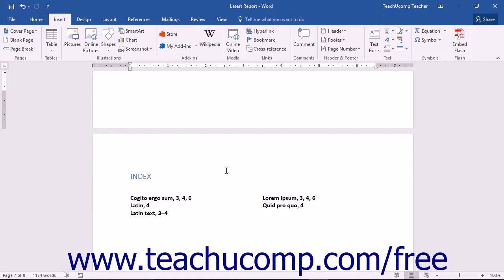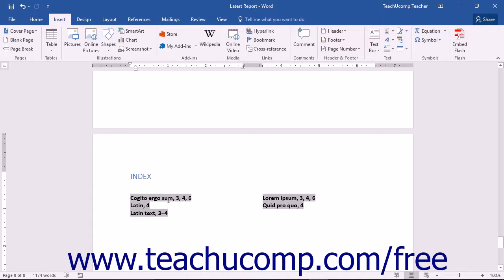To update your index, place your cursor into the index you want to update and then press the F9 key on your keyboard.